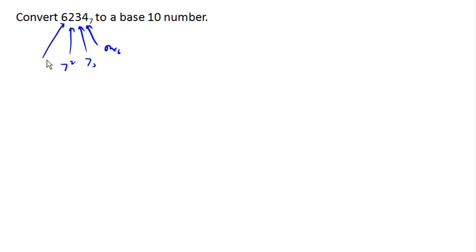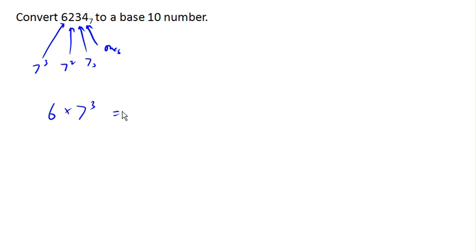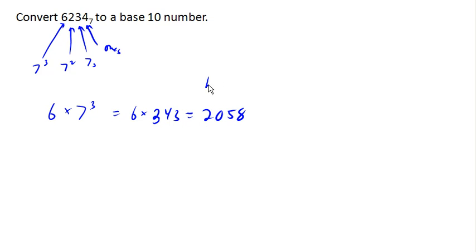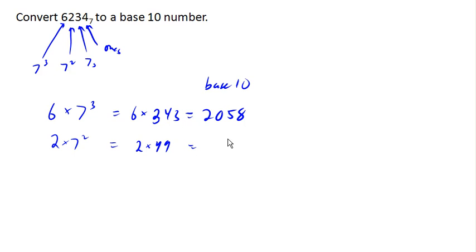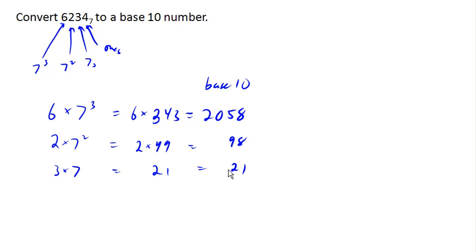In other words, I've got 6 of these 7 cubes. That's 6 times 343 is 2058 in our base 10 system. I've got 2 of these 7 squareds. That's 2 times 49 is 98. I've got 3 of these 7s. That's 21. And I've got 4 of these 1s, which is 4. Add those all up, and we get 2181 base 10.